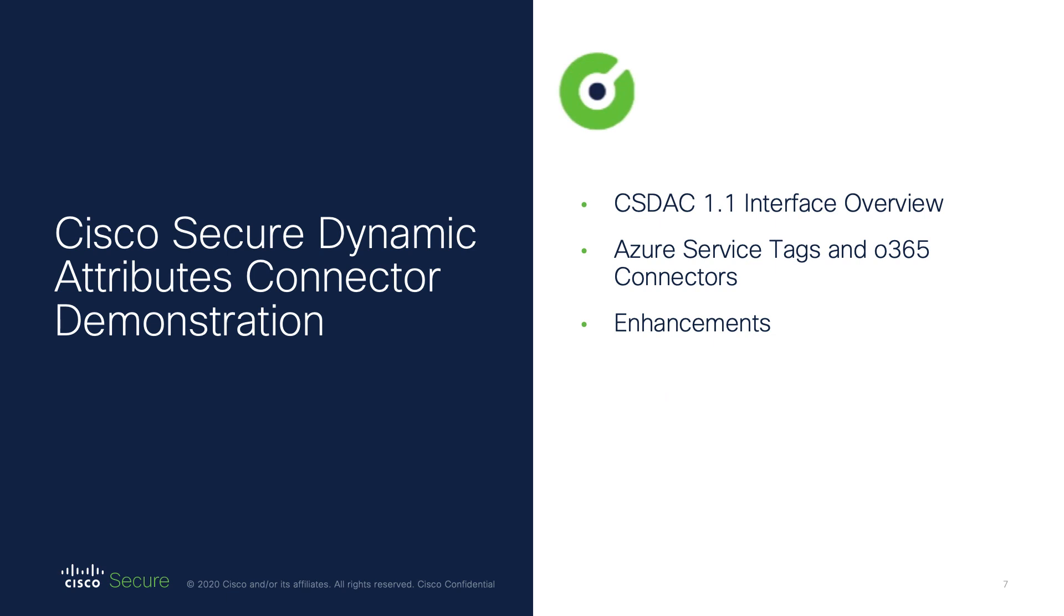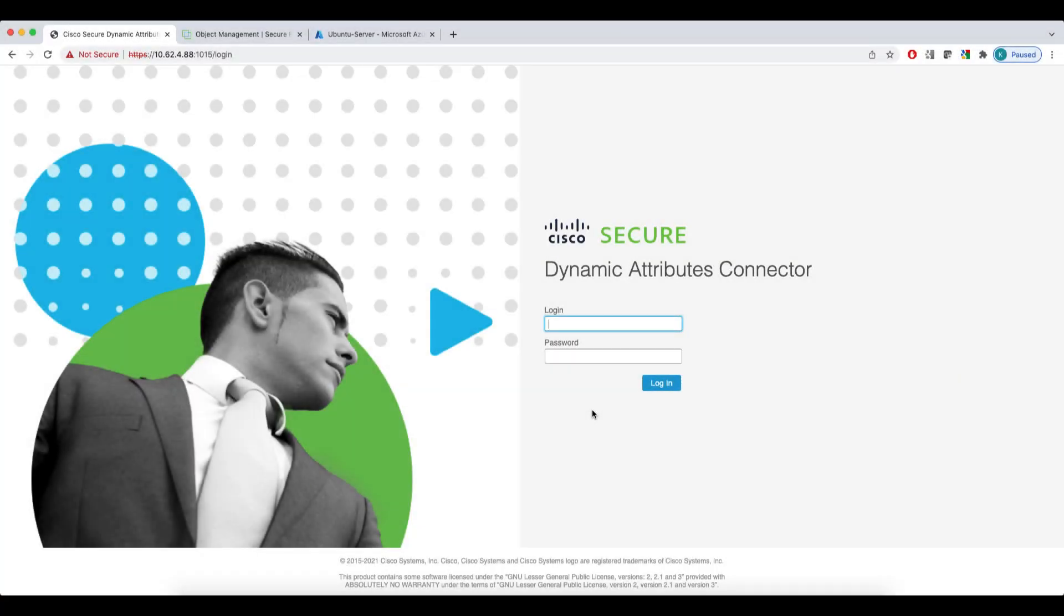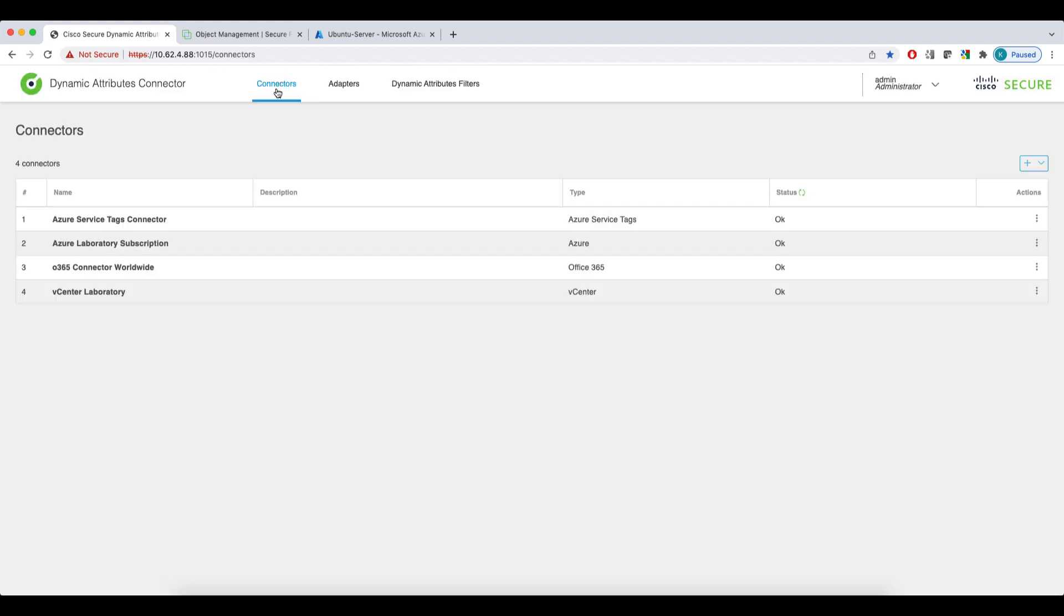I'll discuss the new Azure Service Tags and Office 365 connectors, as well as some helpful features introduced in the user interface. Here we are at the CSDAQ's user interface. The CSDAQ interface is logically divided into three main sections.